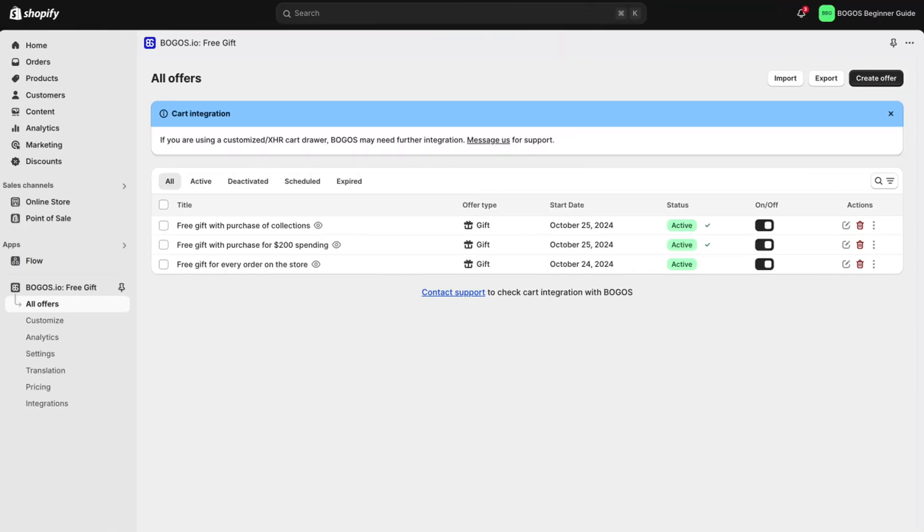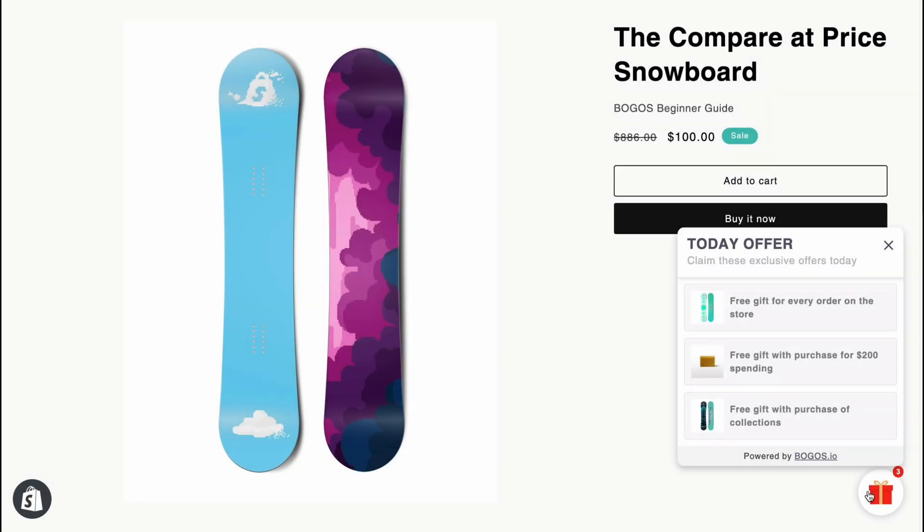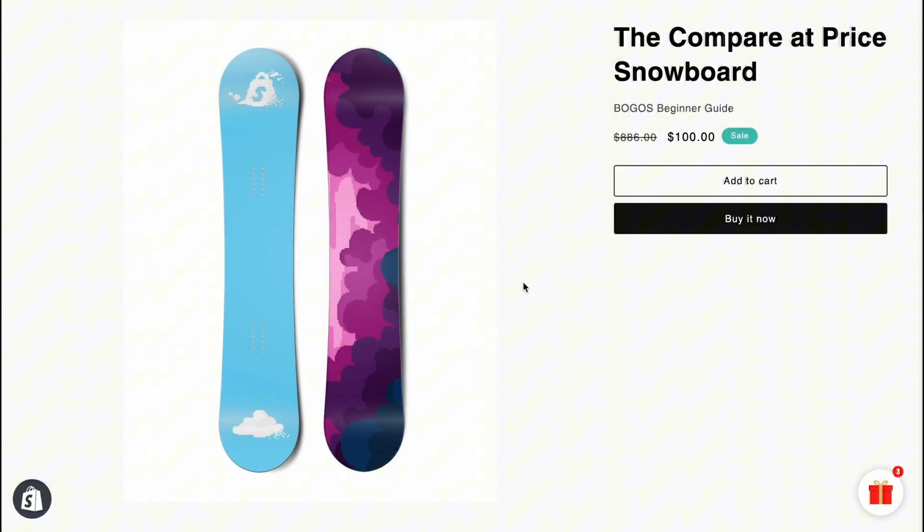So, I have created three free gift with purchase offers. Let's add products to cart on the online store to test it.